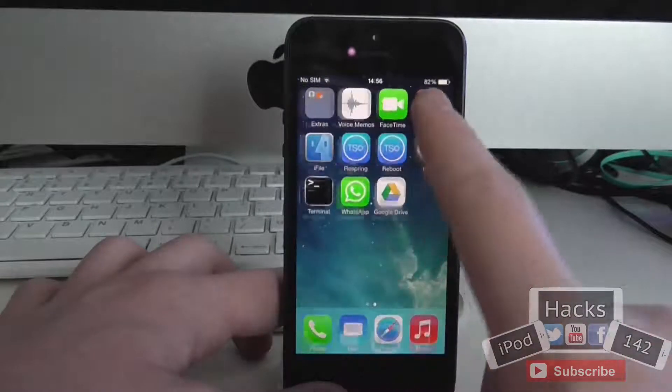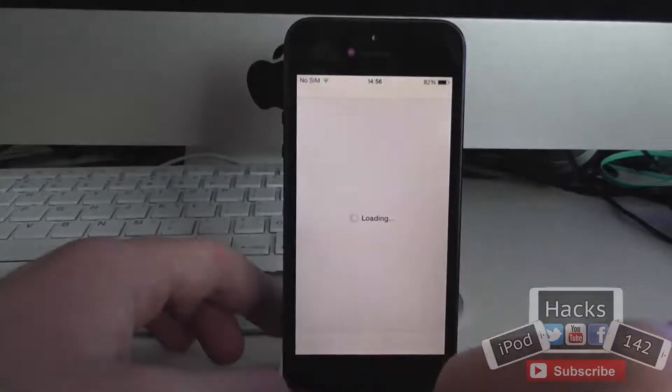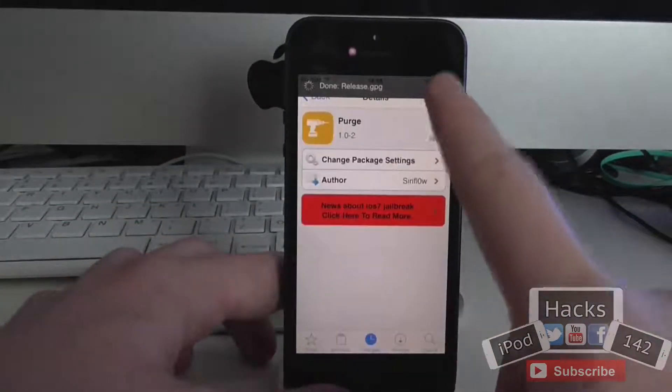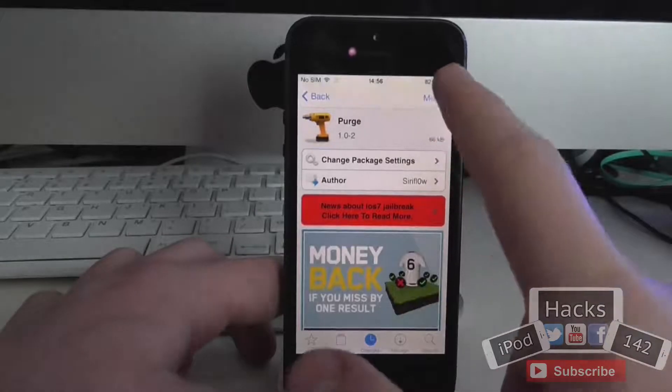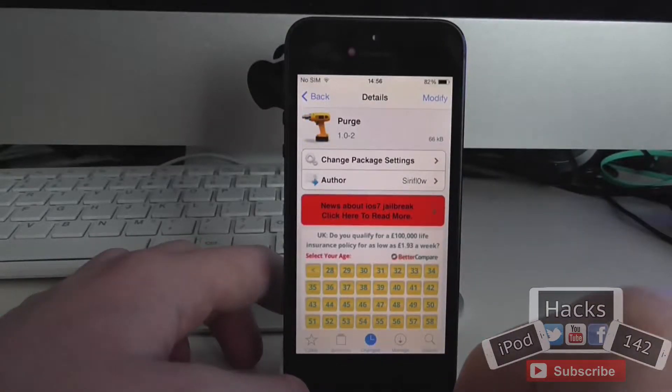Very simple, very easy to use, and it is free. So if you like the idea of it, then definitely check it out on the BigBoss repo. That's it, I'll see you in the next video. Peace.